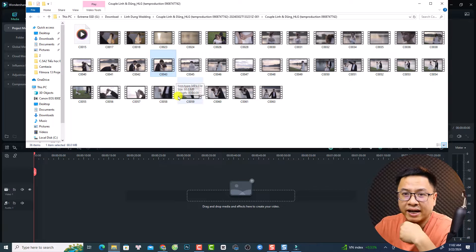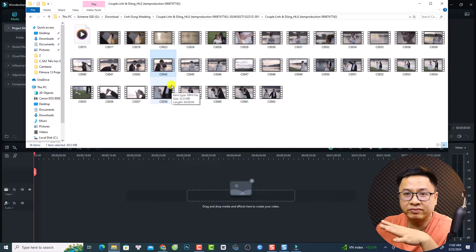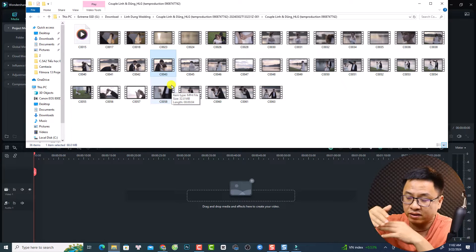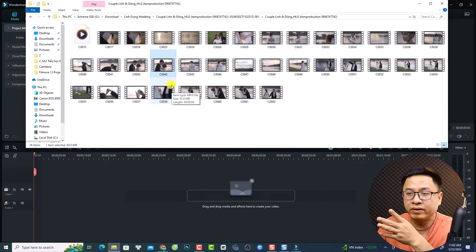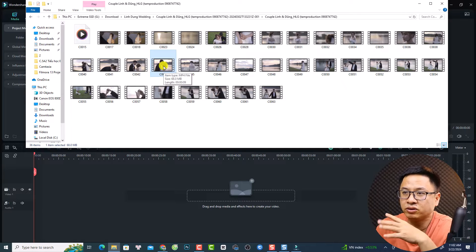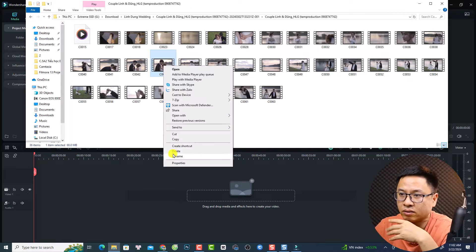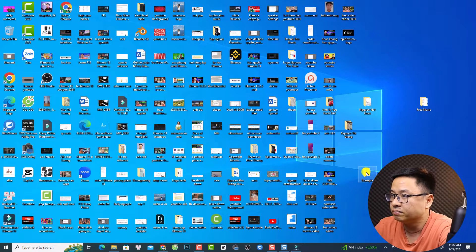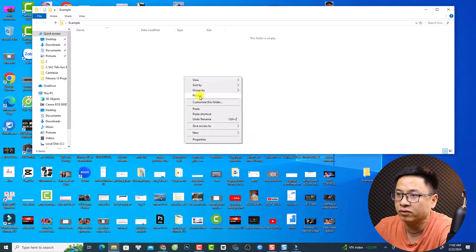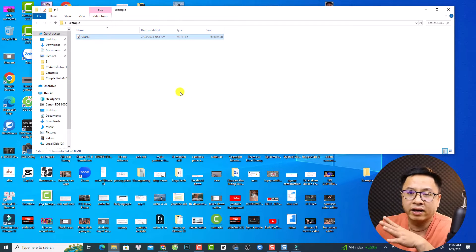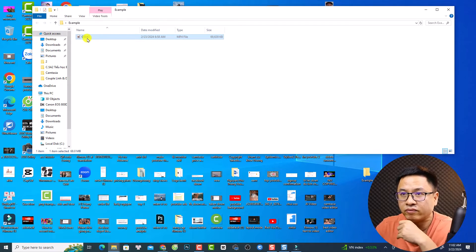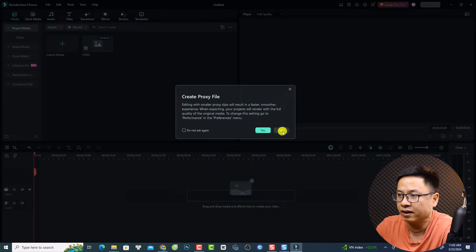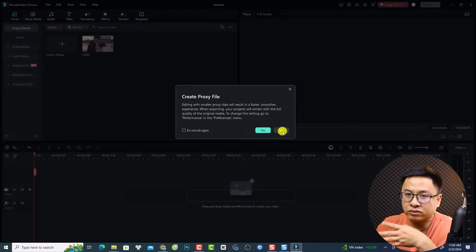If you want to reduce laggy issues while editing video in Filmora, don't forget to copy the footage from your external drive to your computer — it will help you edit video faster. So I'm going to copy this footage to my desktop and paste it there, then import it into Filmora for further editing.